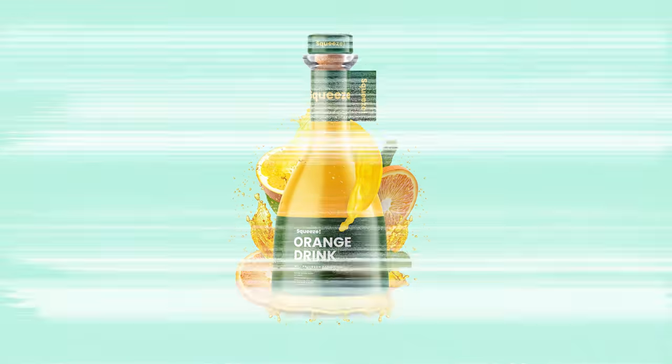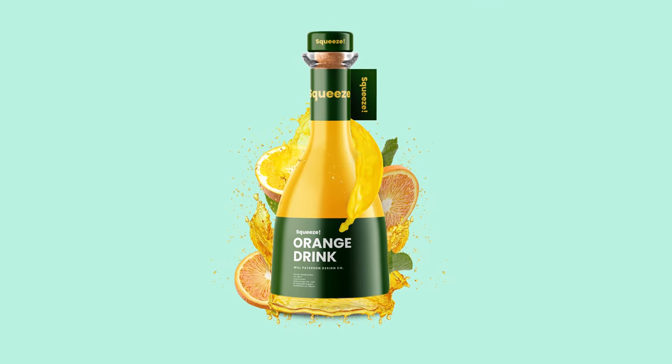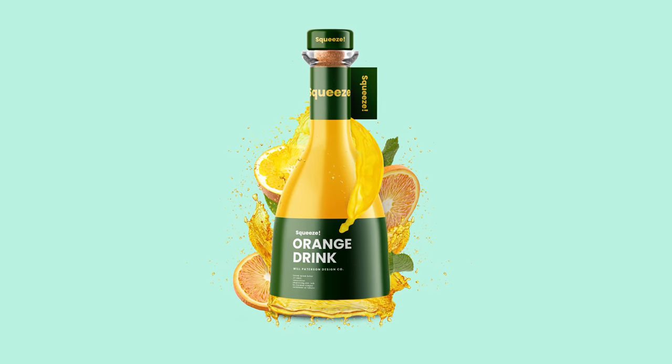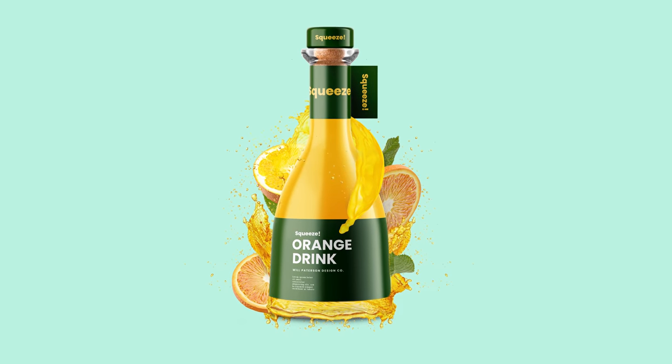Hey guys, what's going on? It's me Will Patson and today we're going to be creating this awesome mock-up illustration of a fake orange juice company.